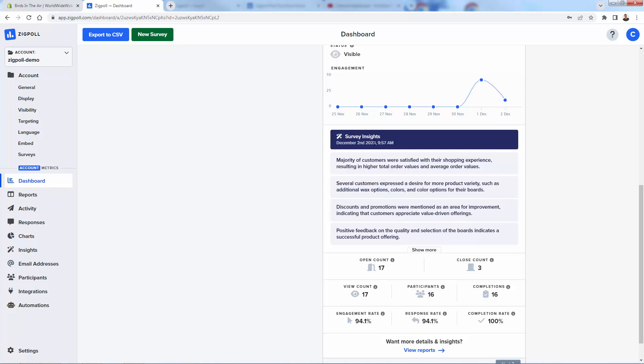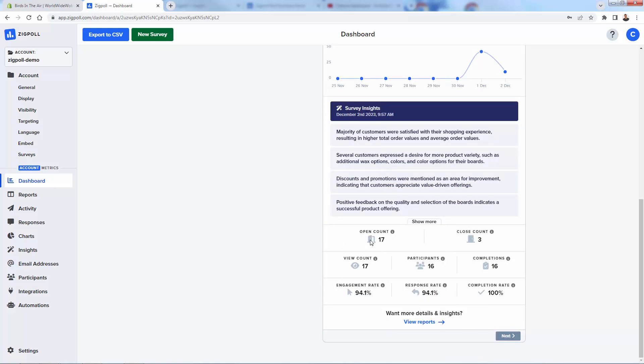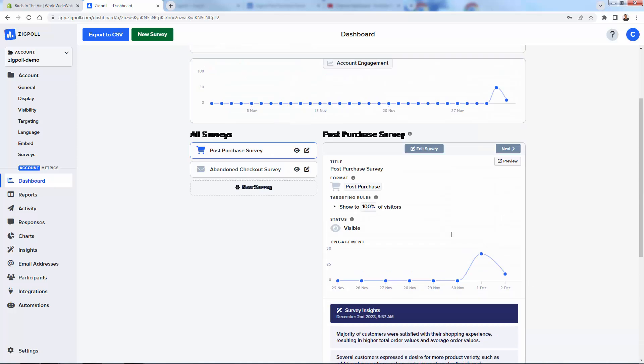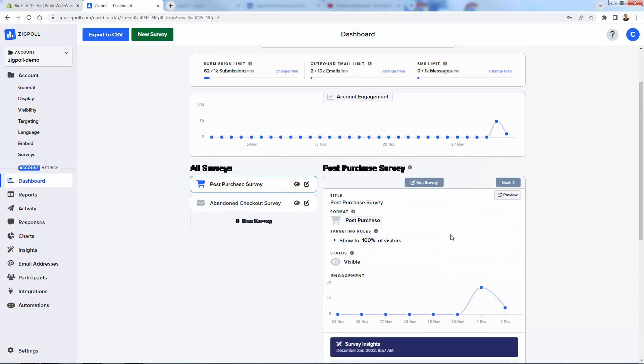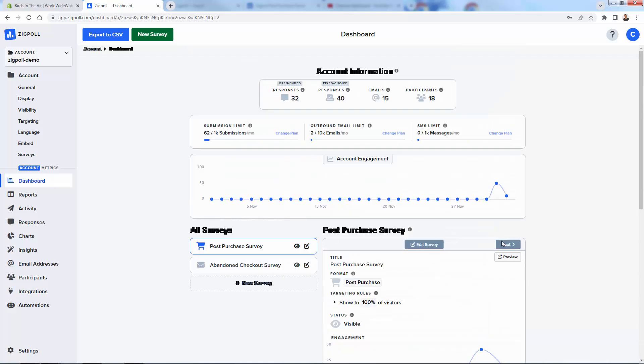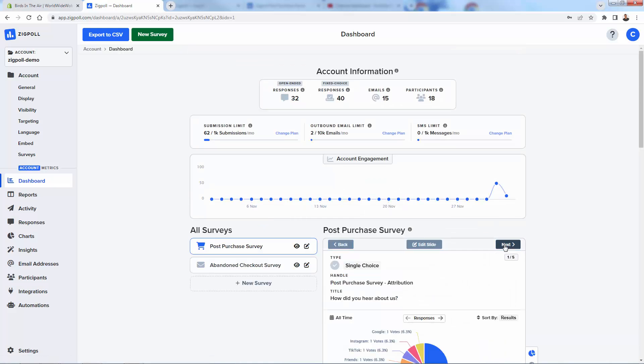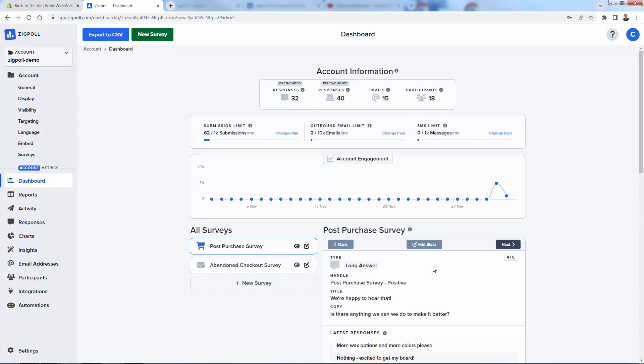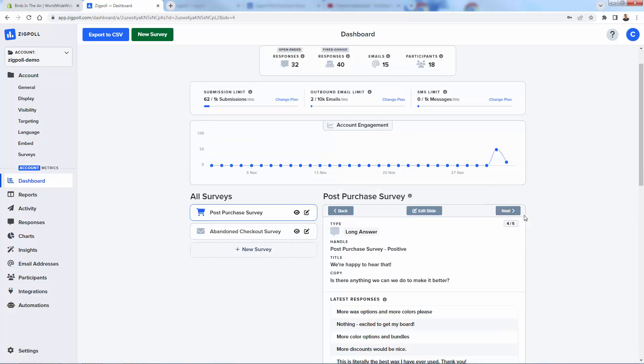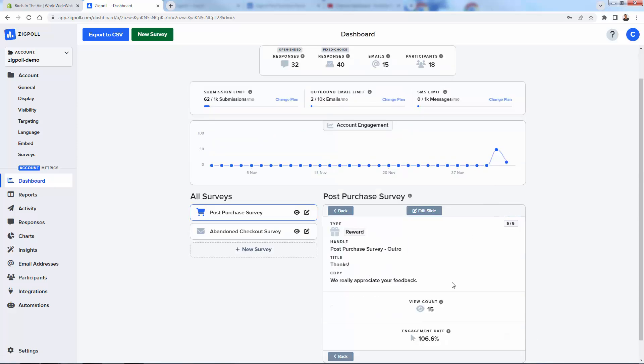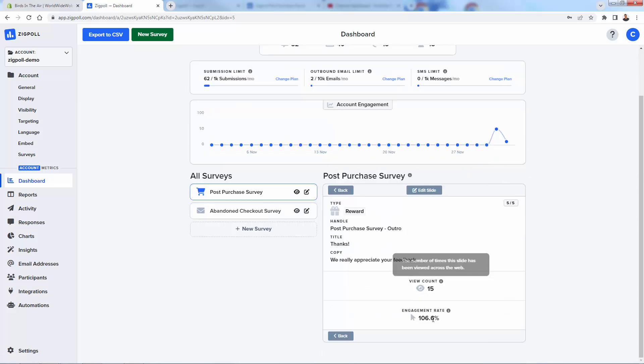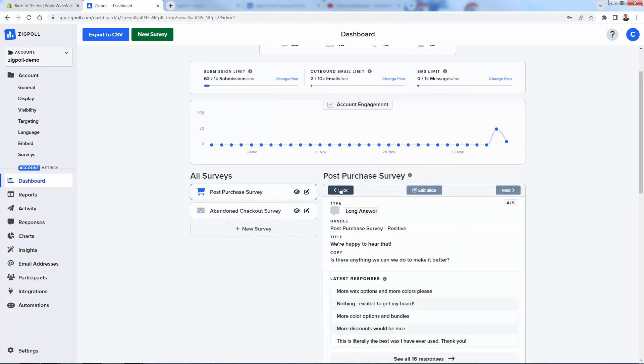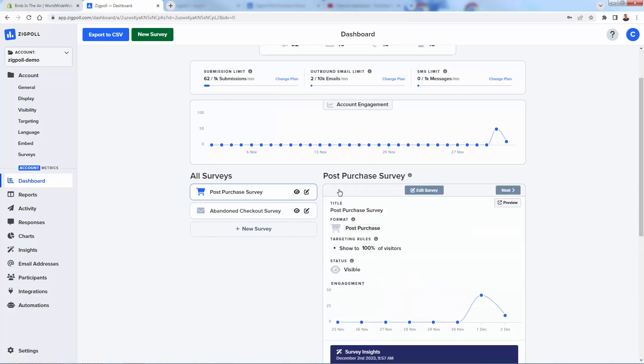You could literally build your entire business off of the information that you're getting from ZigPol. We're getting some quick survey insights over here. Open count, closed count, view count, participants, response rate, engagement rate, really just showing quick stats at what everything is going on. This is for our post-purchase survey. We can click through. You see there are multiple options over here, post-purchase, different types, long answer. We're getting quick information about all of the different steps inside the survey and really seeing what people are answering. Really cool.